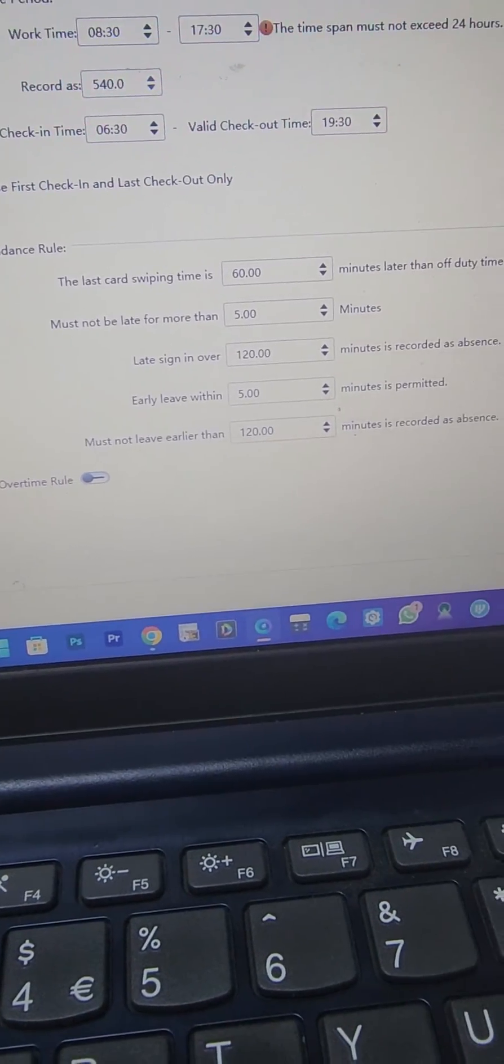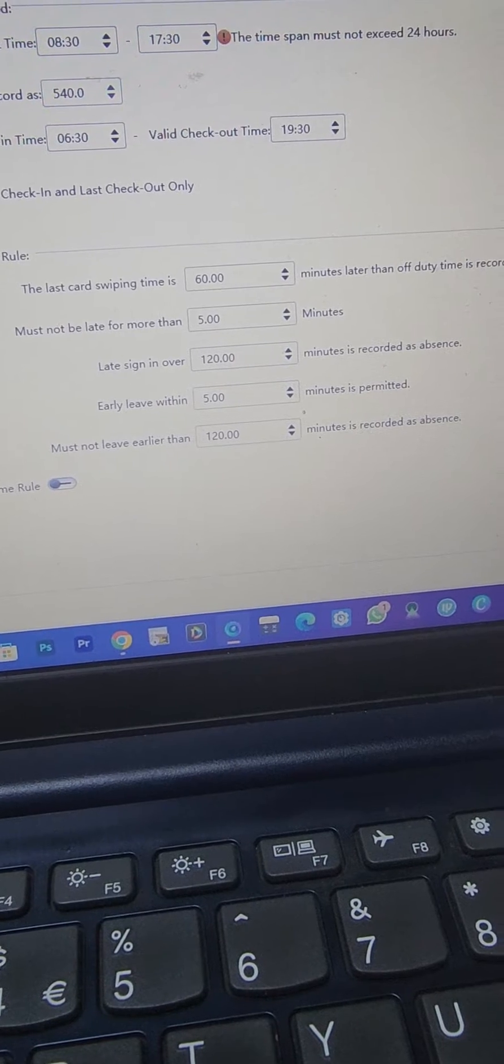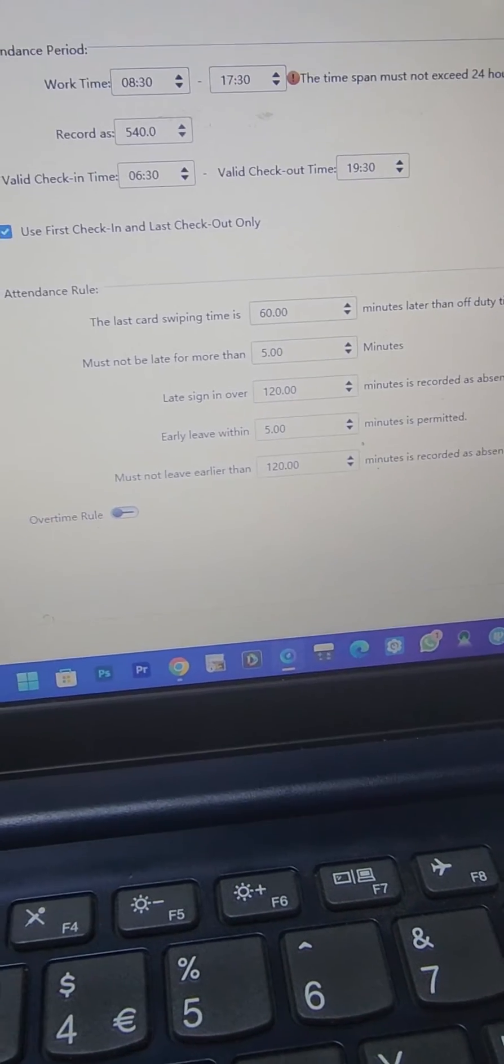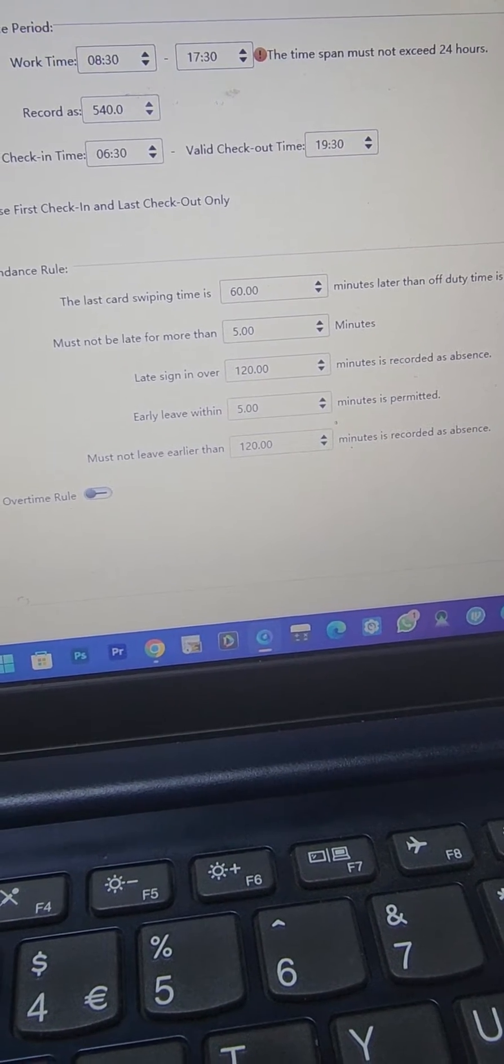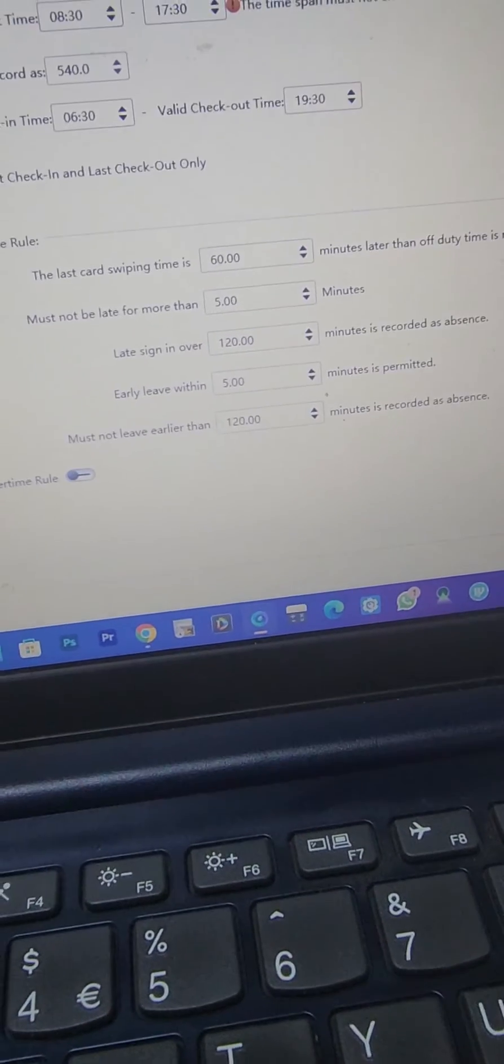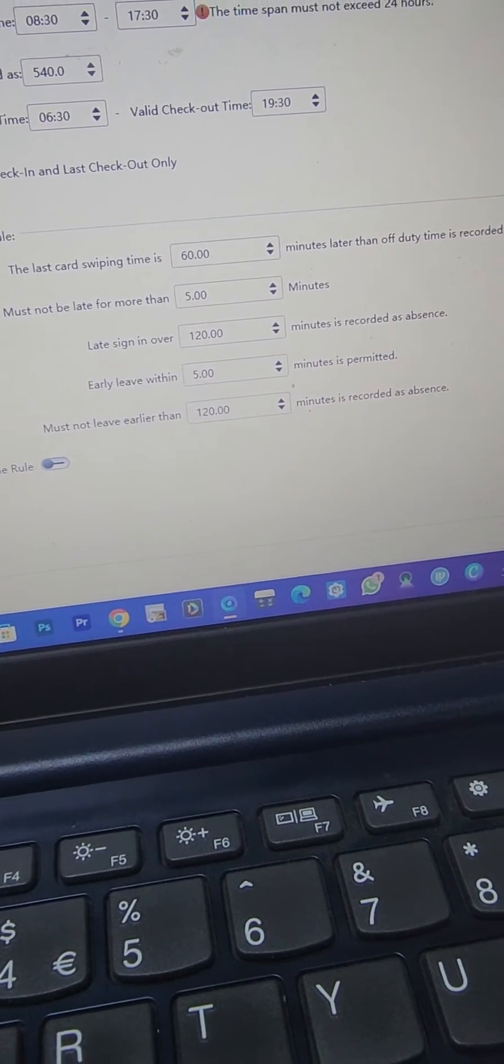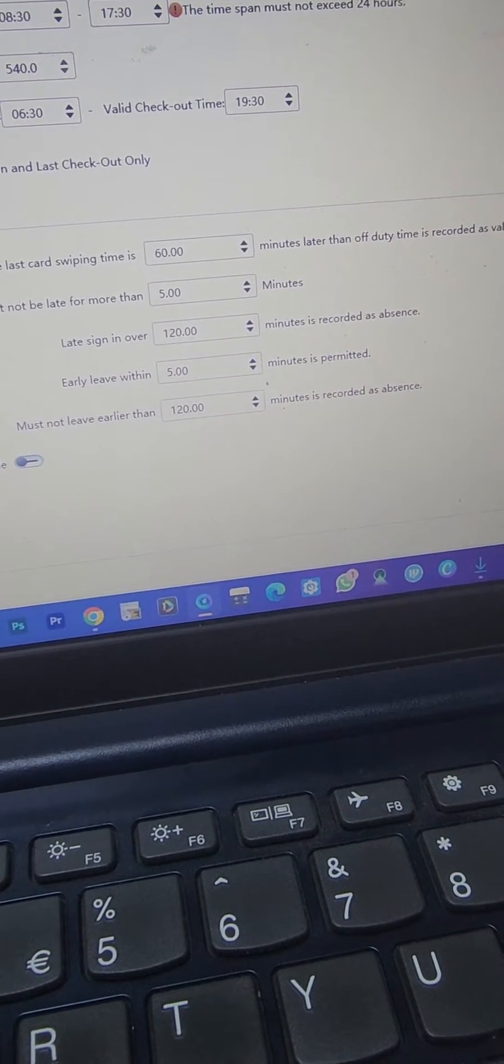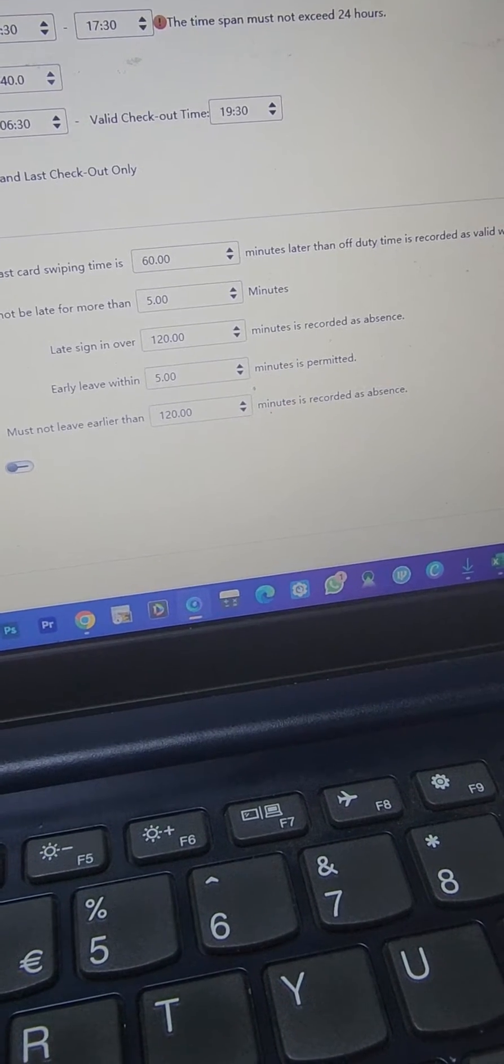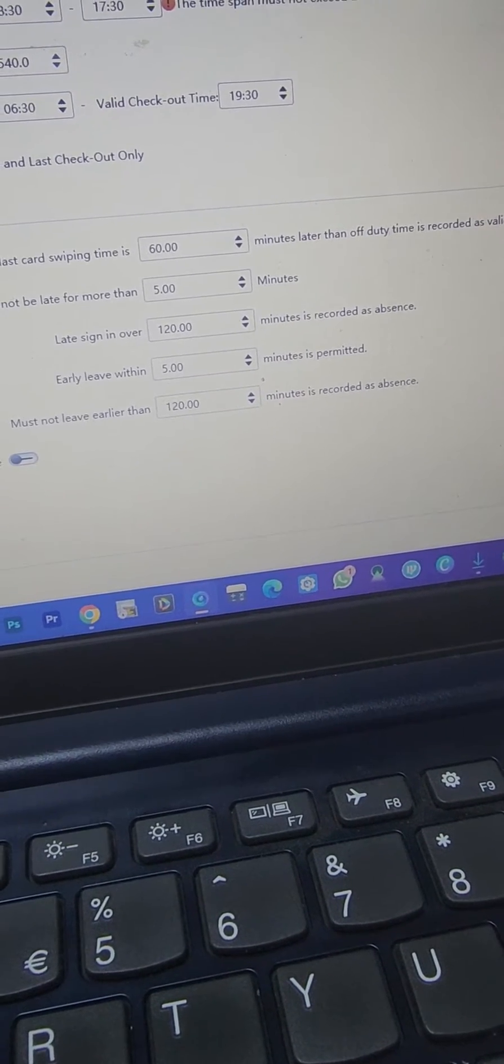Like last card swiping is maybe 60 minutes after, must not be more than five minutes maybe. Late sign in over 120 minutes marked as absent. Early leave within five minutes is permitted, then you must not leave within a specific period of time.